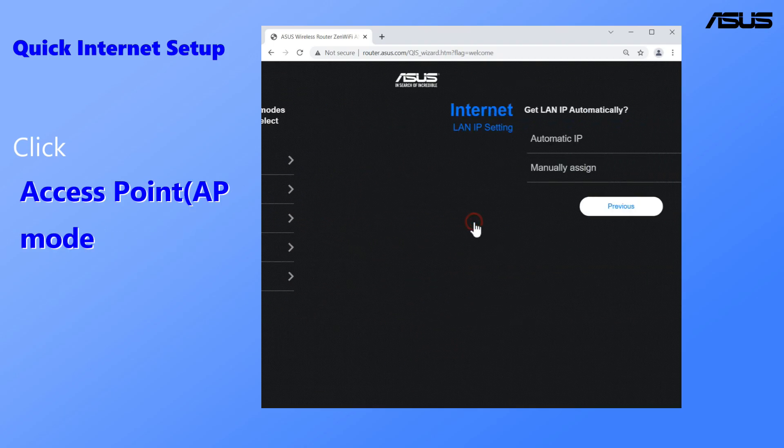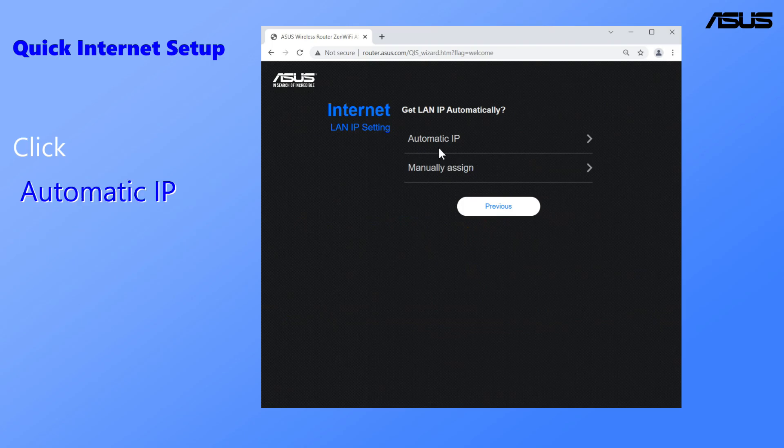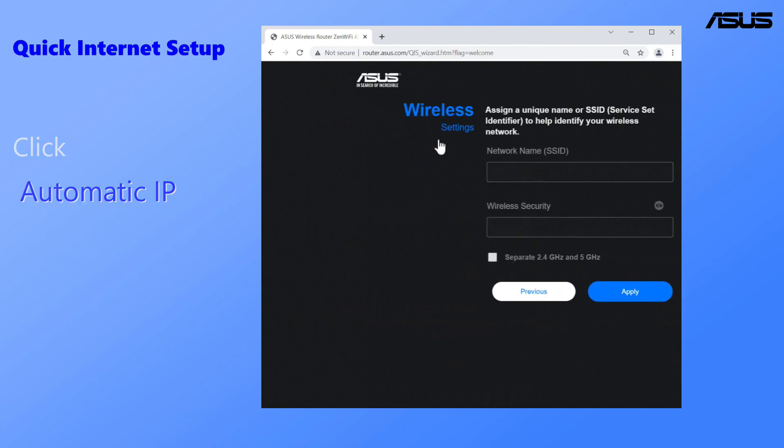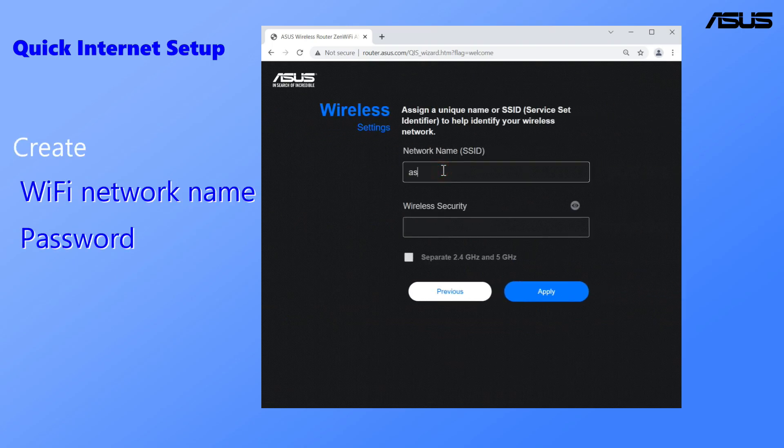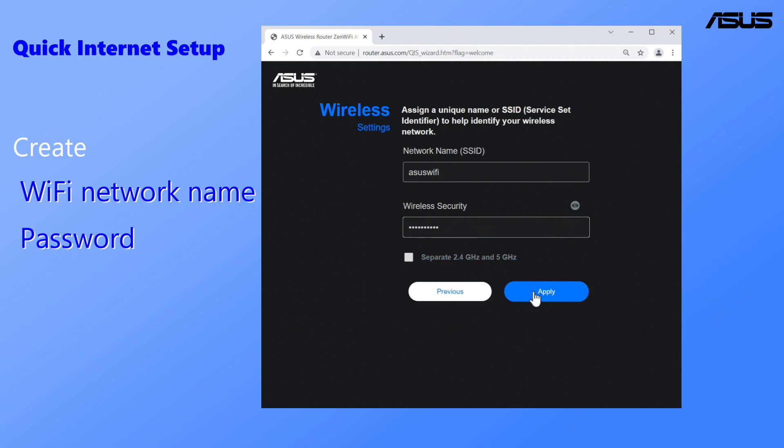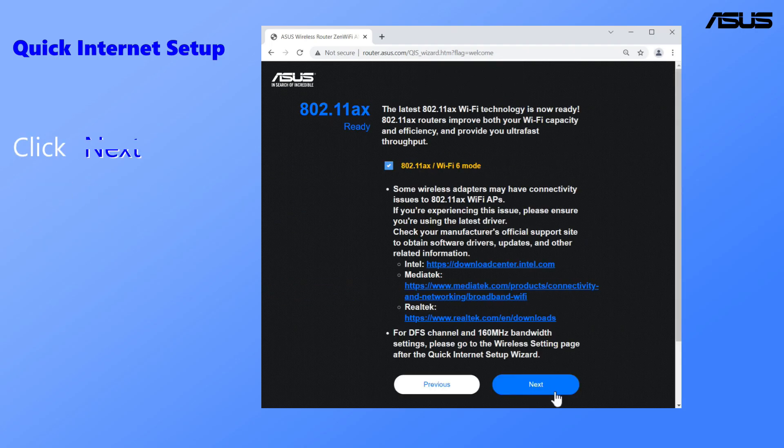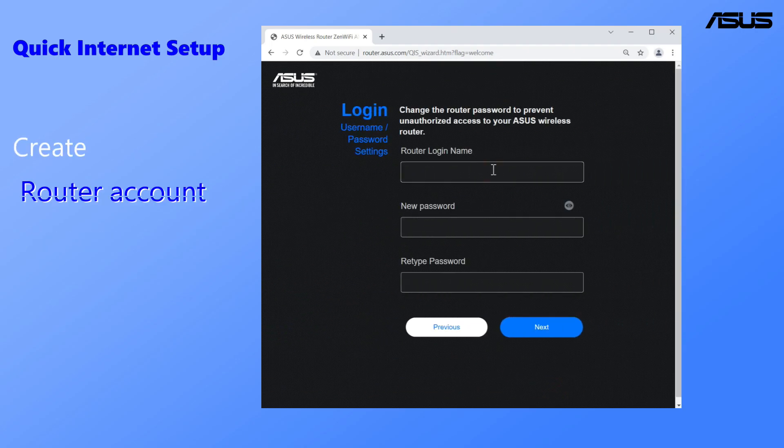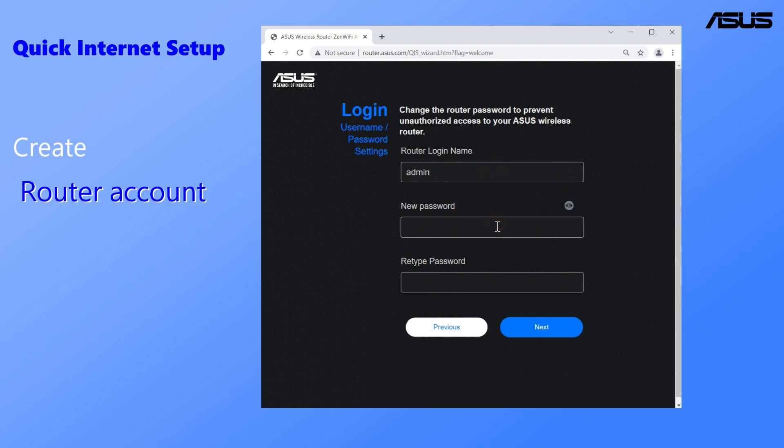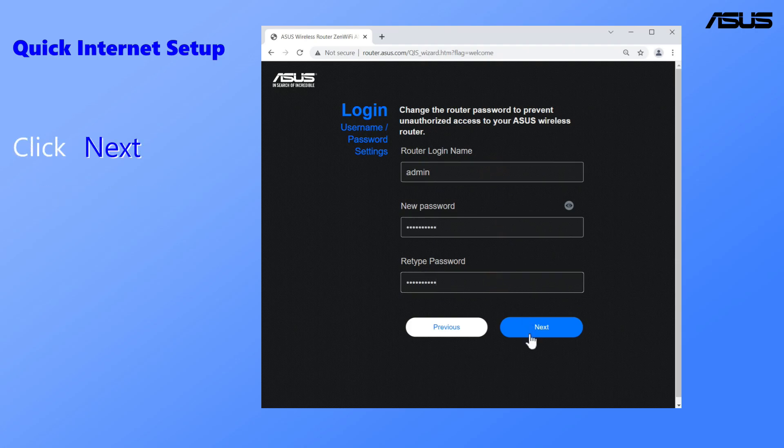After the setup completes, please create a Wi-Fi network name and password for this access point router. Create router account. Click Next to complete.